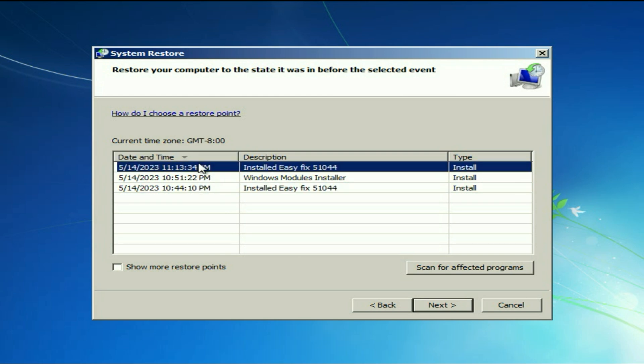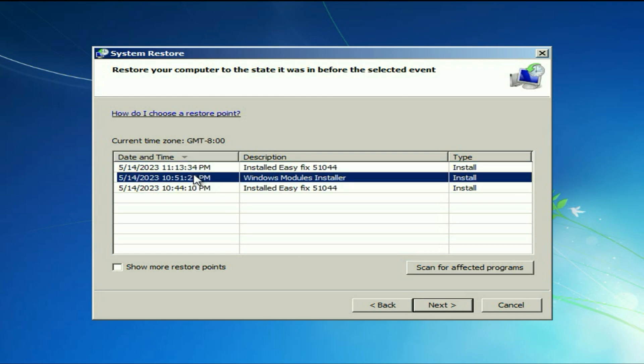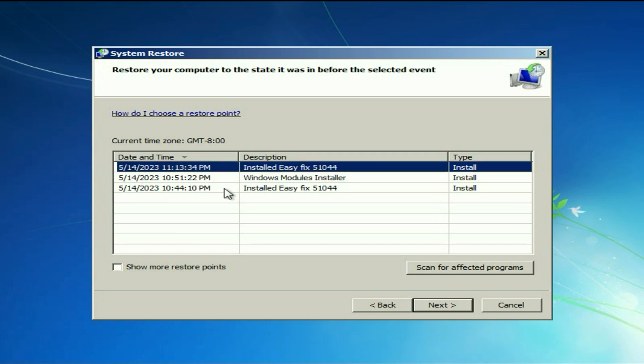Now select any restore point according to your date and time, and then click on next to restore your computer to the back date, and it will fix your issue.